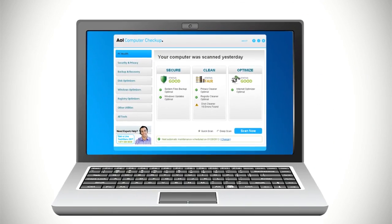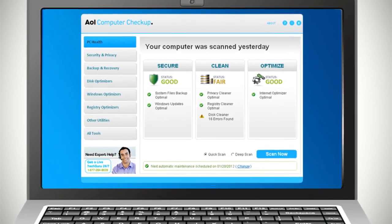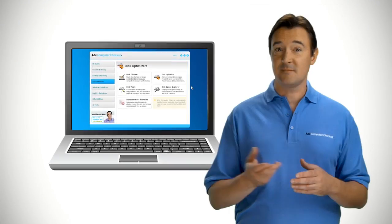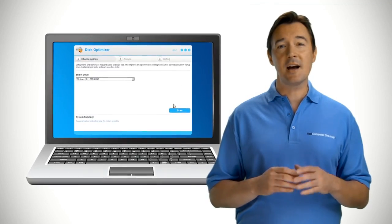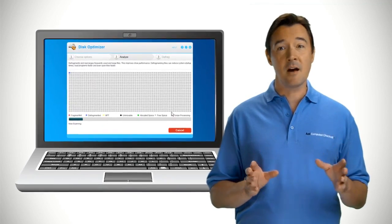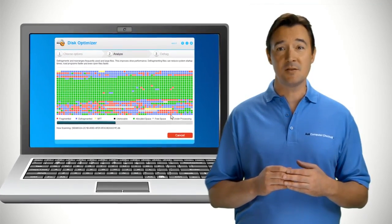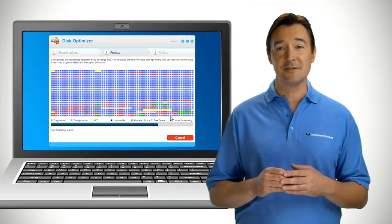AOL Computer Checkup lets you use your computer with confidence, working at peak efficiency and speed. In the background, AOL Computer Checkup automatically monitors, analyzes, and optimizes your computer without any effort from you.